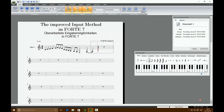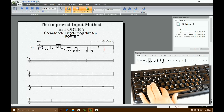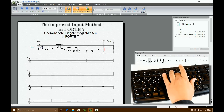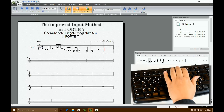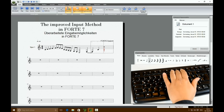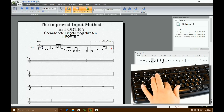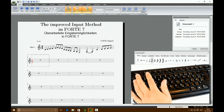In addition, Forte 7 has a new easy keyboard entry which is usable parallel to the mouse input. When you press the C button, the note C will be inserted into your score. You can change the note value with the numbers on your keyboard accordingly.